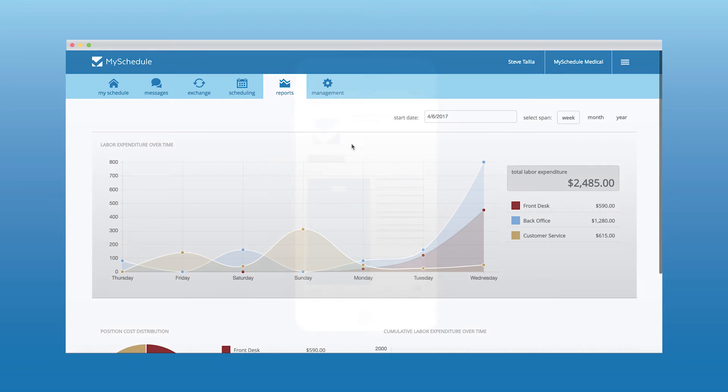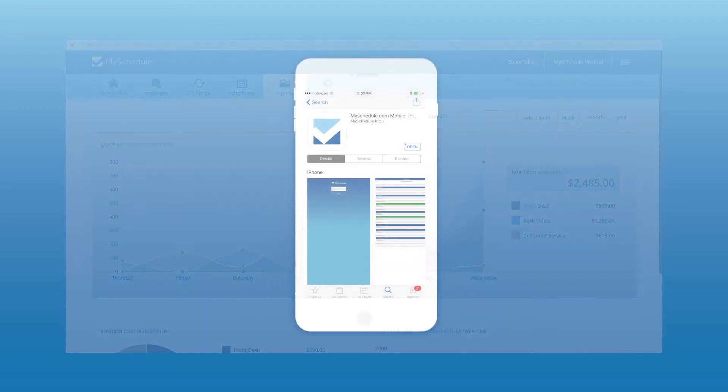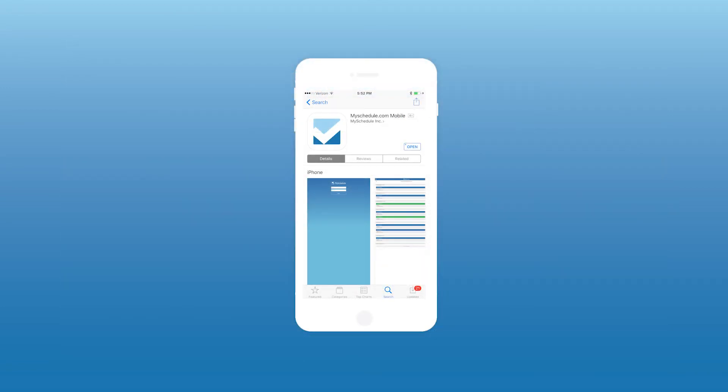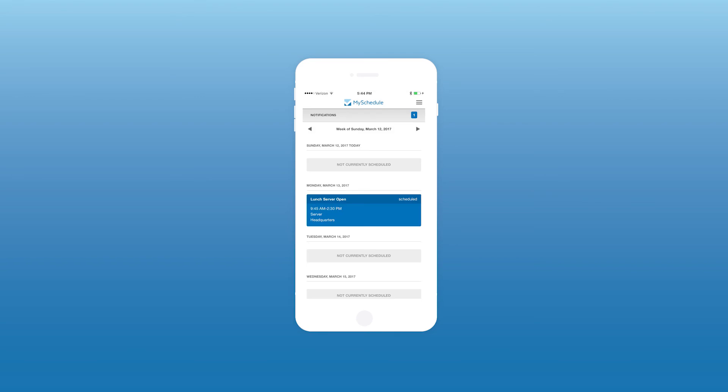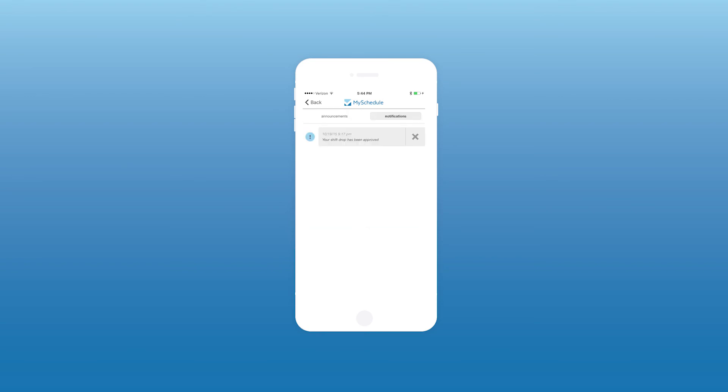Utilize our free app available in the App Store and Google Play Store. Using the MySchedule app, employees and managers will stay fully engaged using push notifications for real-time alerts for any activity concerning their schedule.